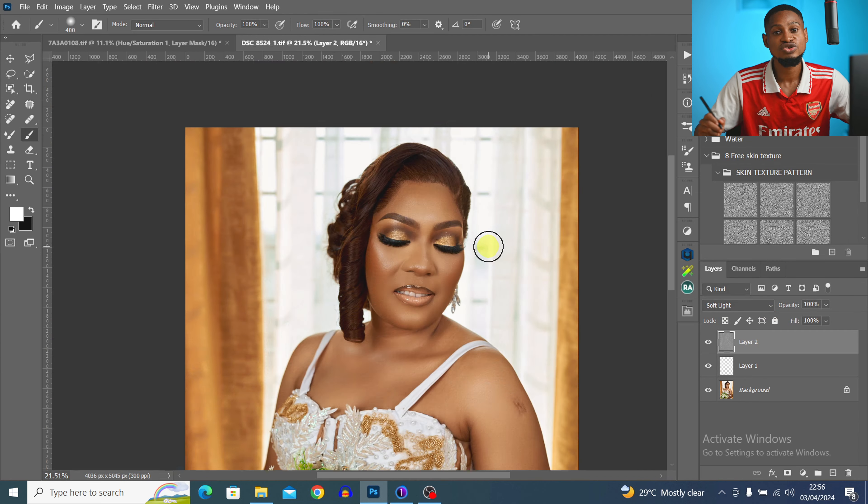To make the image pop, I create a stamp visible layer with Ctrl+Shift+Alt+E, then go to Filter > Camera Raw Filter. I scroll down to Calibration and move the Blue Primary Saturation up to about 28. Next, I come to the Masking section and click 'Select Background' — I want to make the background a little darker and the subject a little brighter.